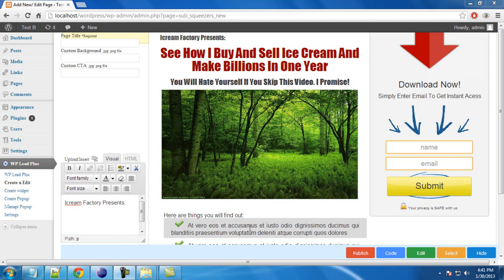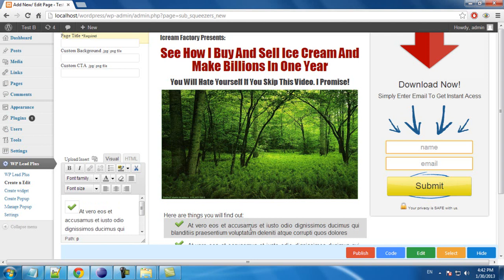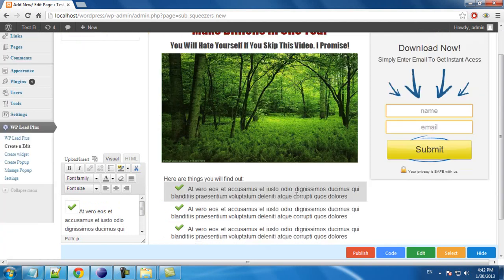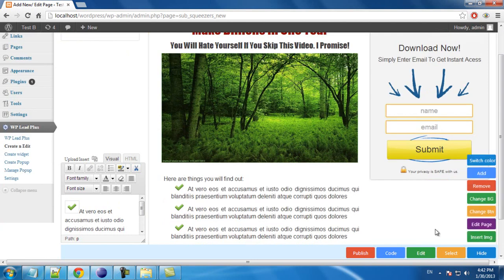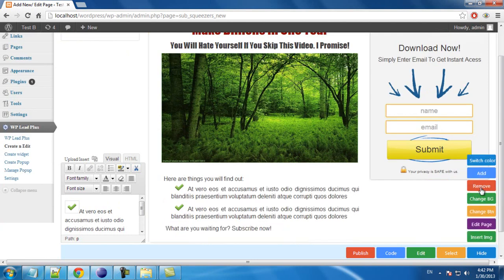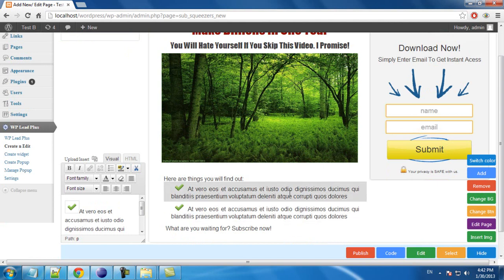For example, I want to remove this bullet point. I click on it. Now you click on edit and click on remove. The element is removed.